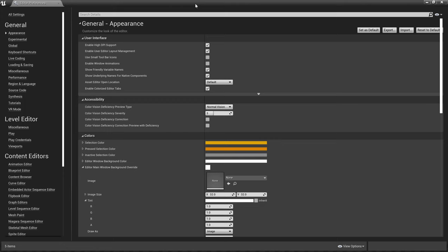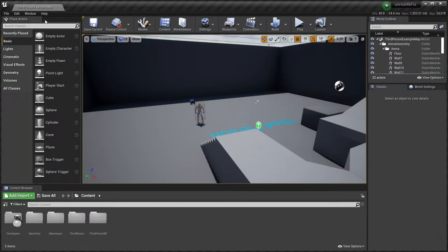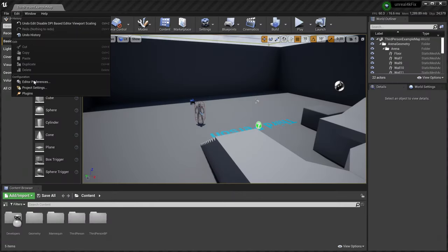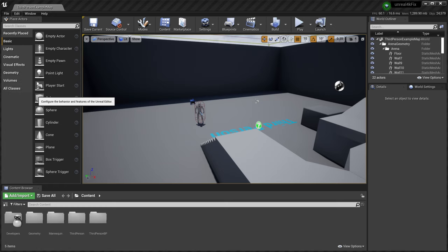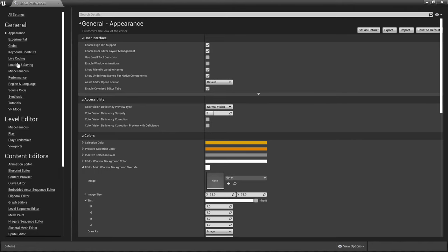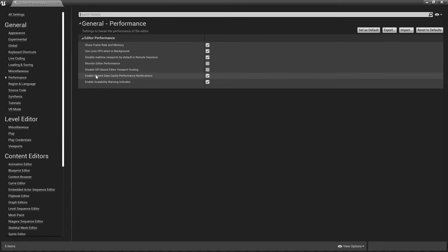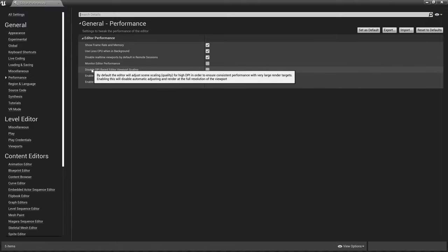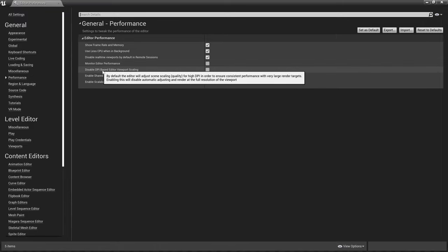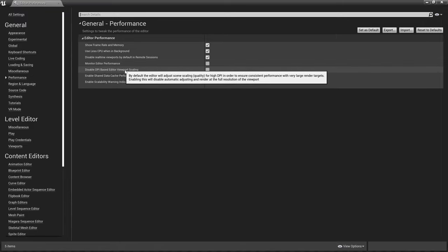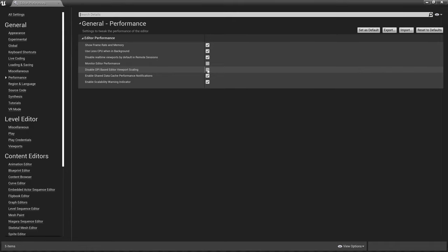You go to your editor preference right here. Probably should have said it before I clicked it. You go to editor preference, you go to performance, and then you hit right here: Disable DPI-based editor viewport scaling. Tick that.